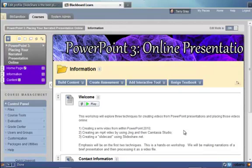Hi, this is Terry Gray from Palomar College Academic Technology. I've been working my way through doing some demonstration screencasts on using the mashup tools in Blackboard 9 to embed multimedia content.